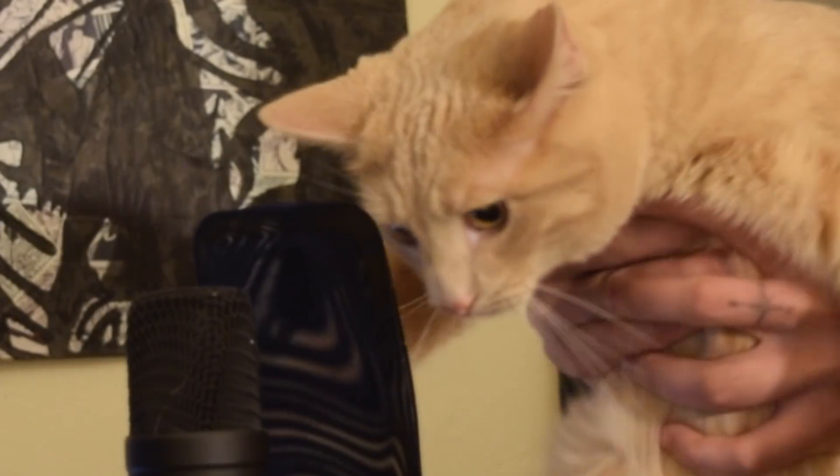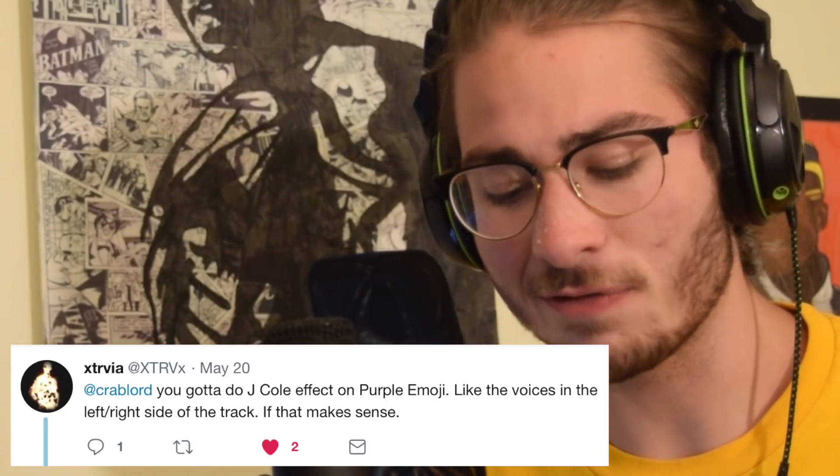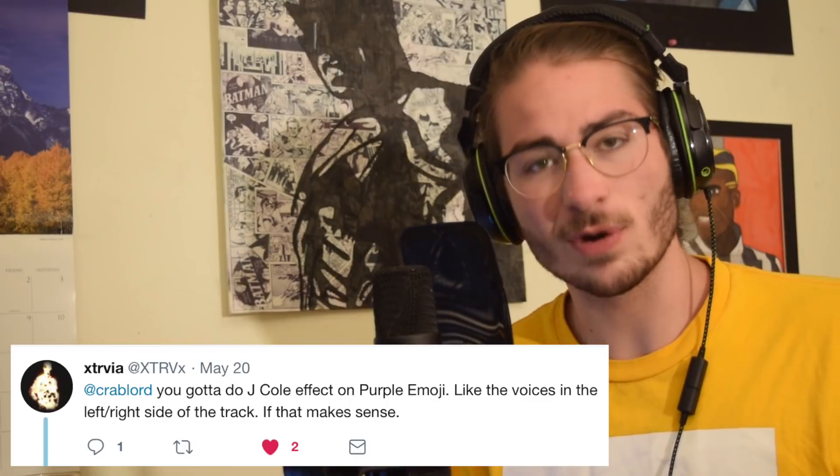Alright, yo what's going on everybody, it's your boy Crappler back again with another video. Today we're going to be doing a how to harmonize like Ty Dolla Sign in the song Purple Emoji. Now I've never heard this song before and I want to thank XTRVX for recommending me this song because it has a sweet harmony in it that I can break down and do in my simple way.